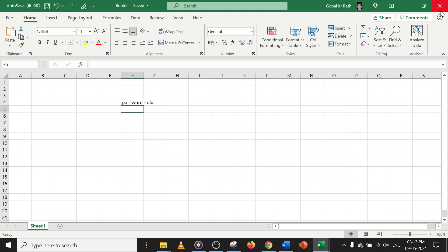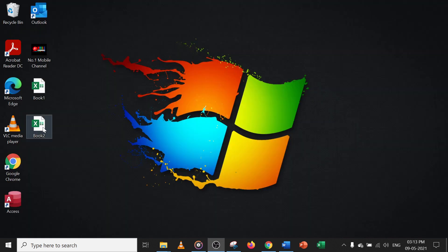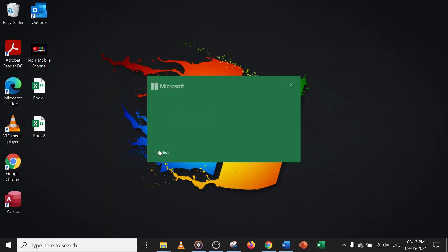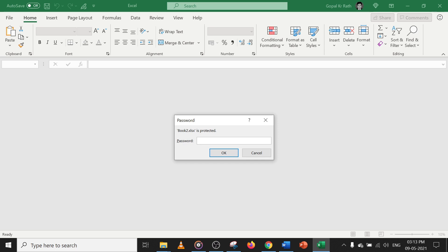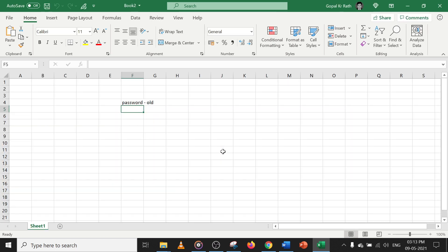Now if I close these Excel files and open the workbook, it works the same way. Both the Encrypt with Password method and the Tools > General Options method are almost the same. Type '000' three times and the file will open.